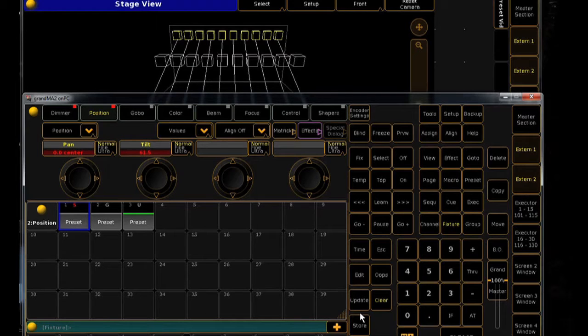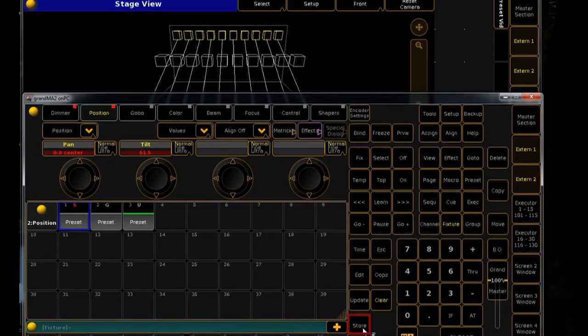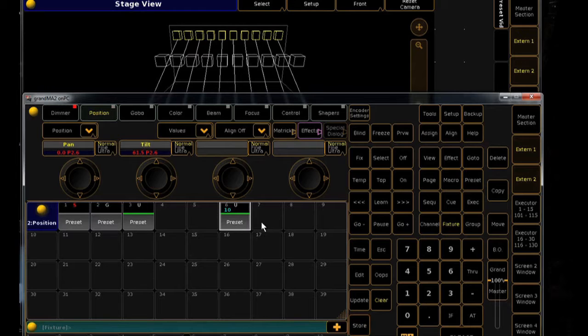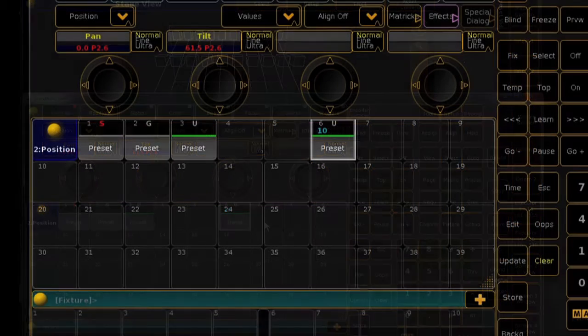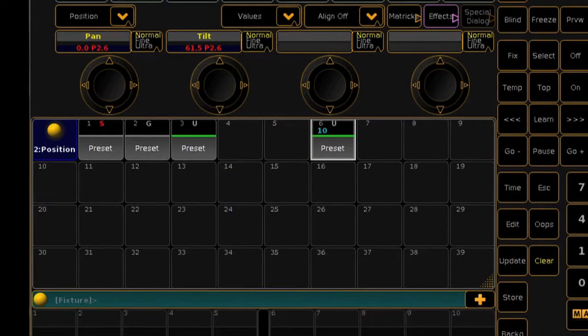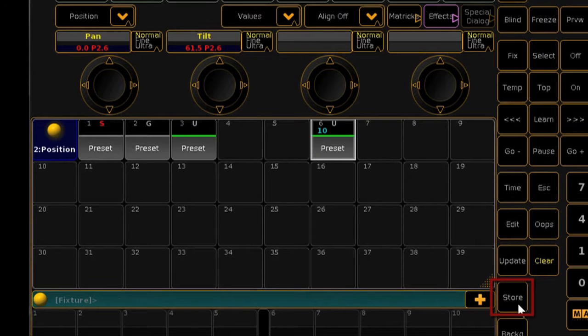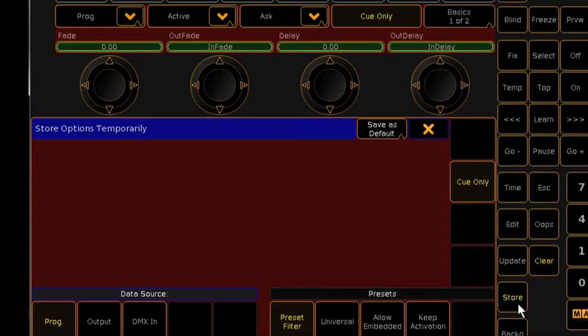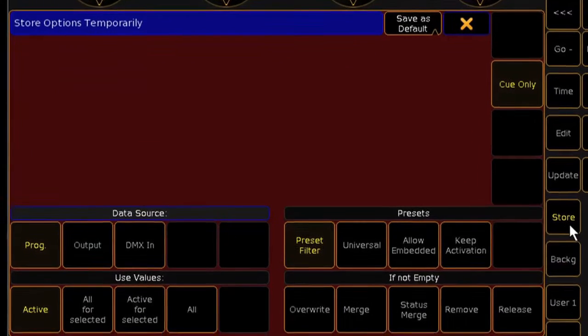Storing your presets is as it was in Series 1. Set up your lights, press the store key, and press a blank tile in the preset pool. And also like Series 1, pressing and holding the store key will bring up the store options window. Like Series 1, you can let go of the store key and the window will remain.